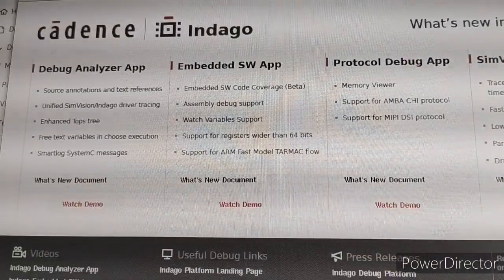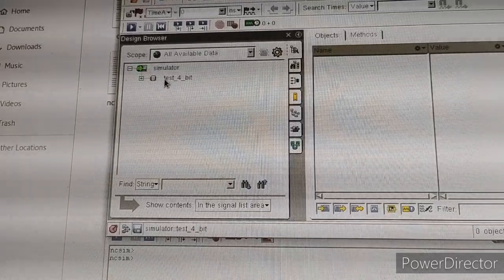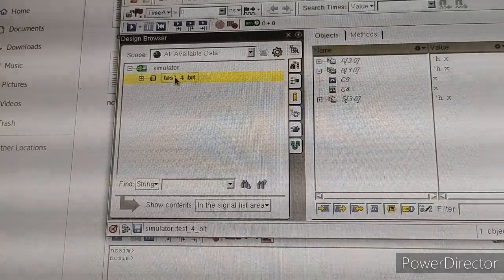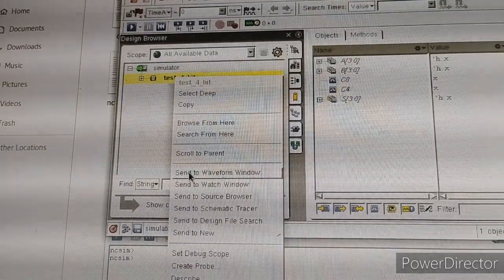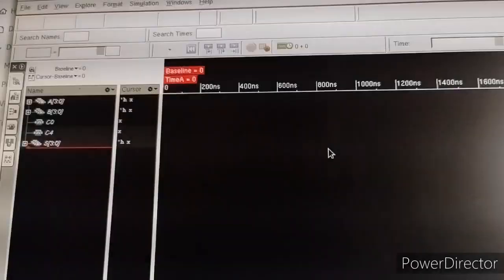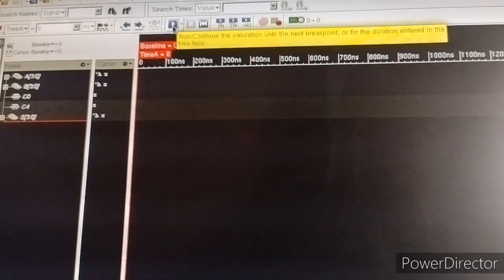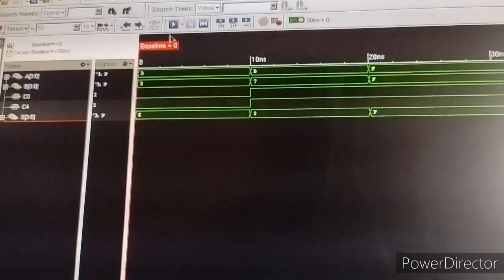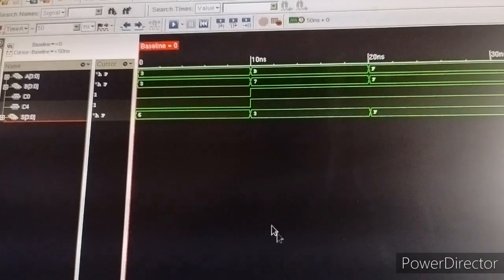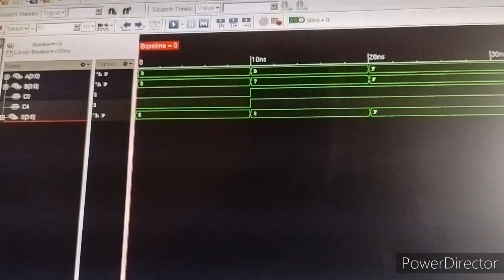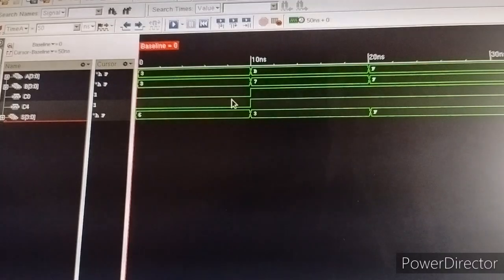Close this window. Here is the design browser simulation window. Select 'test_4_bit', right-click and select 'send to waveform window'. This is the waveform window. Run the simulation. This is the waveform output. According to your testbench, the waveform will display.